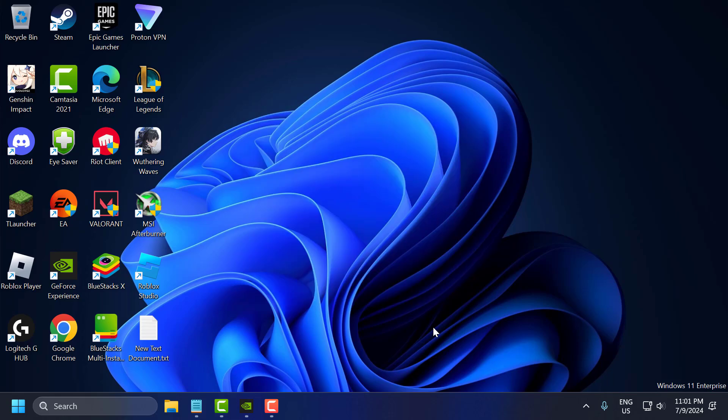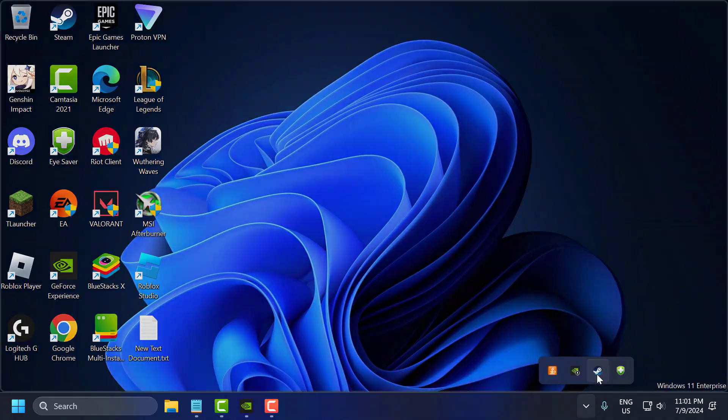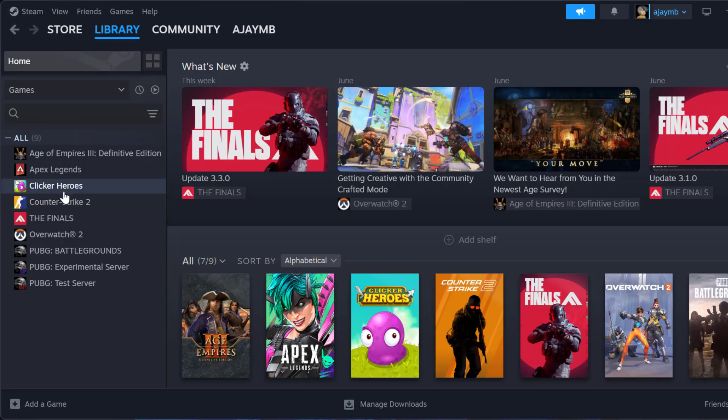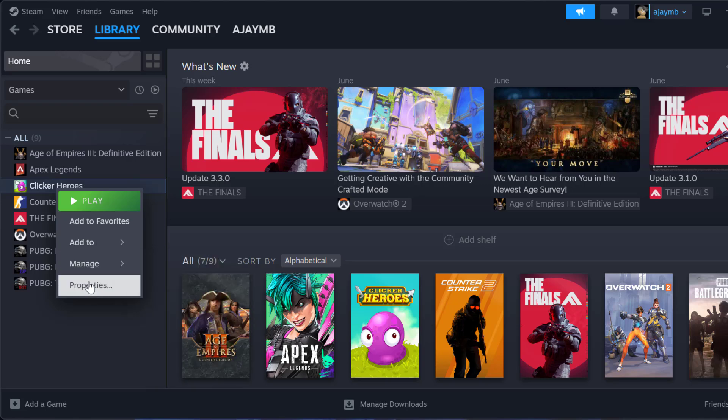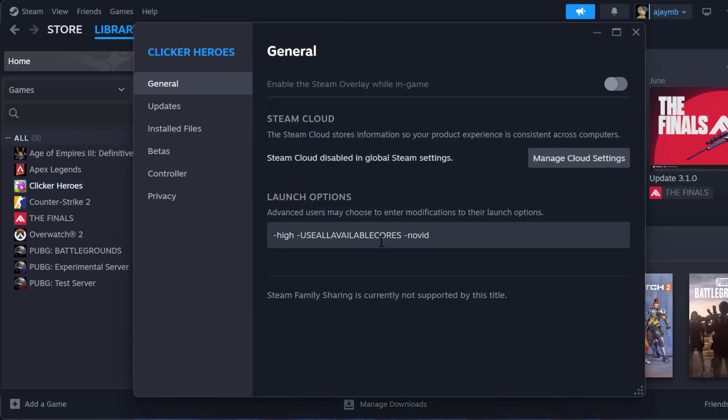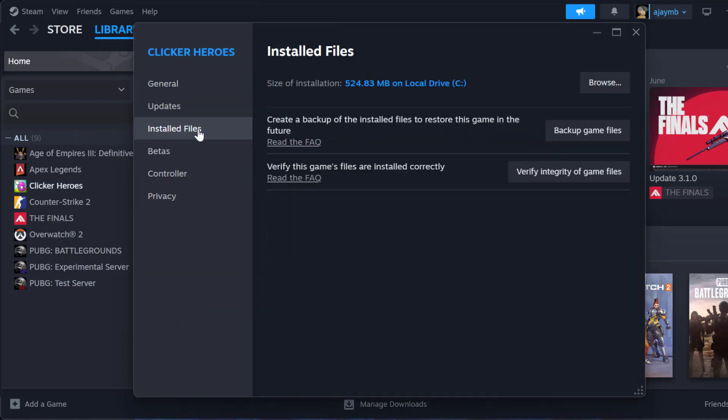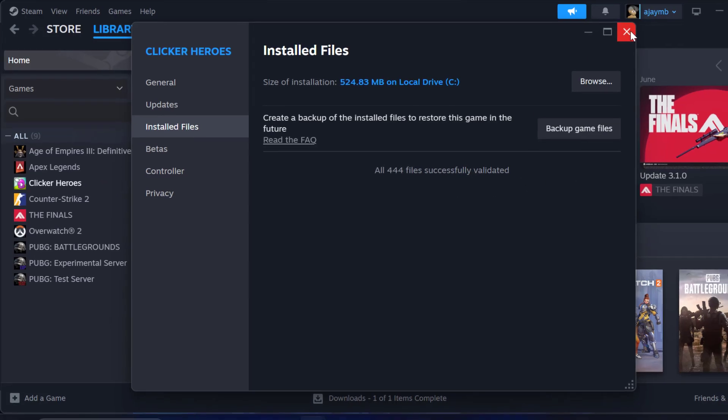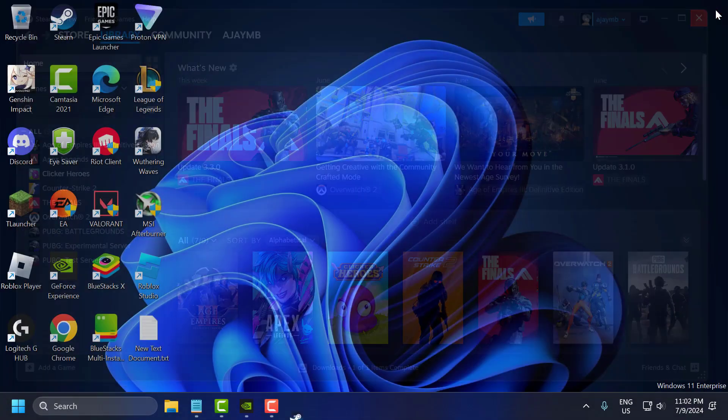First step is to verify integrity of game files. To do this just open up Steam, go to Library, right click on PUBG and select Properties. Select Installed Files and select Verify Integrity of Game Files. After getting done just close this.